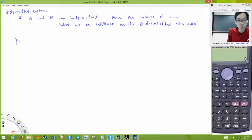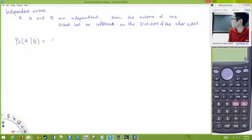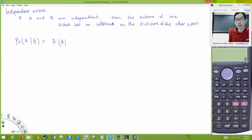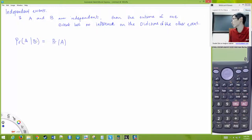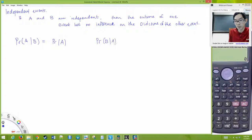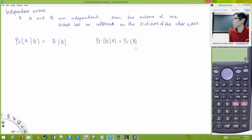So we say the probability of A given B would be equal to the probability of A. Whether B has happened or not doesn't matter. The probability of A given this other piece of information is just the probability of A. Likewise, the probability of B given A would be the probability of B.